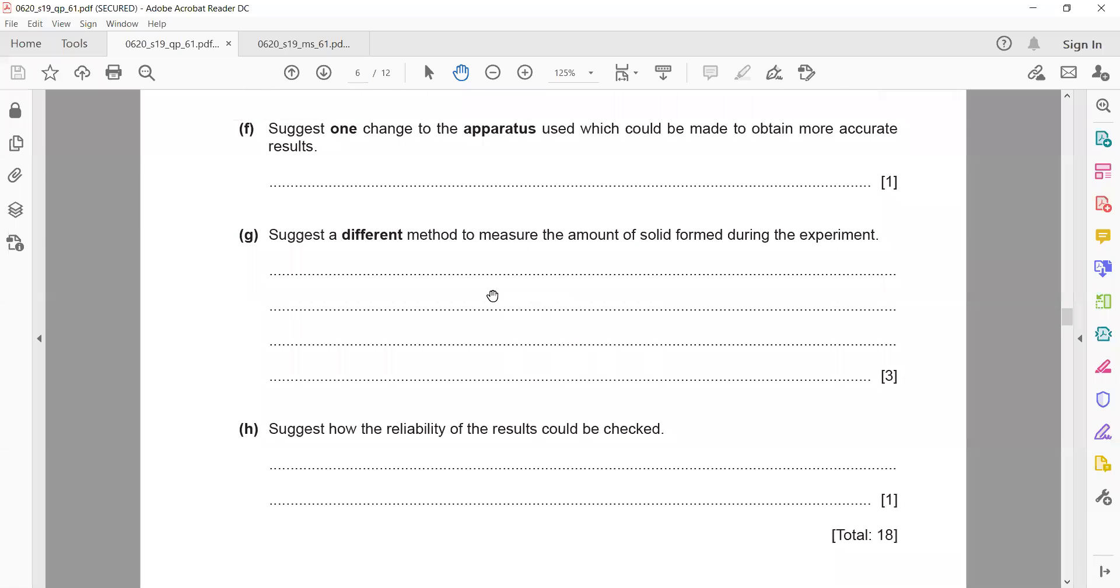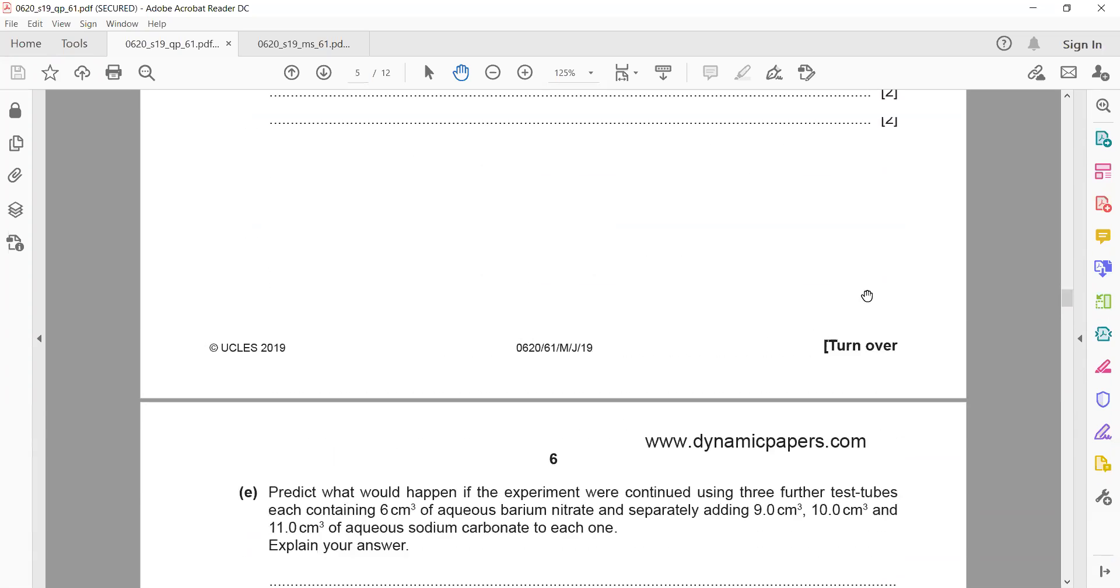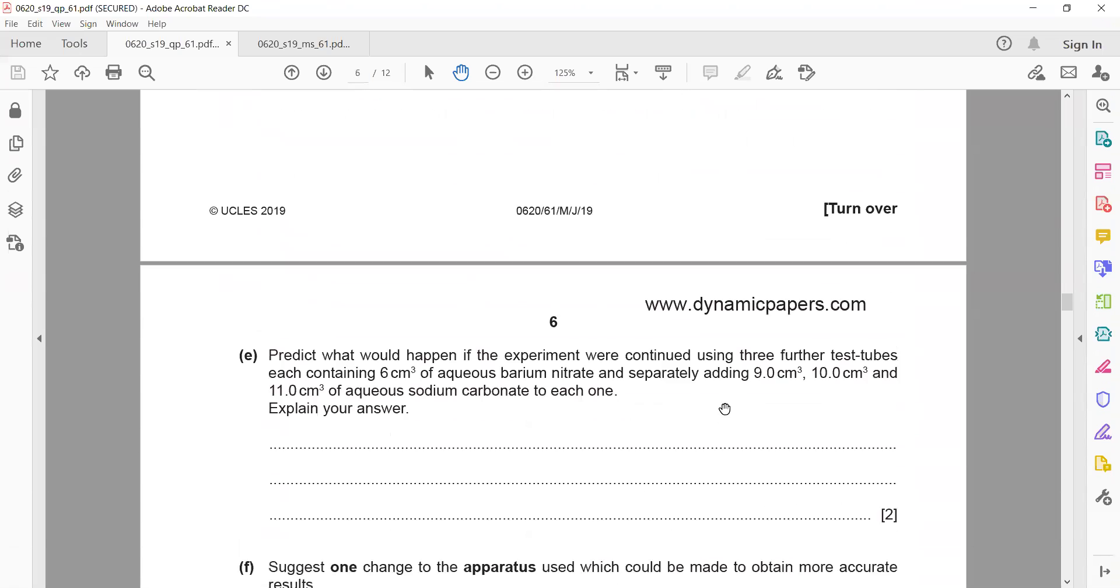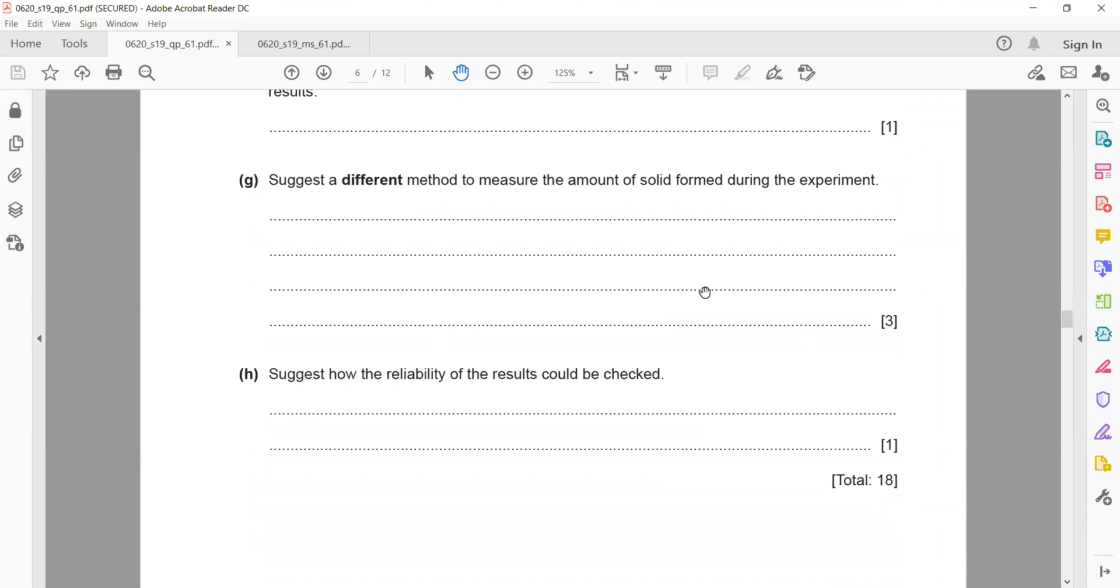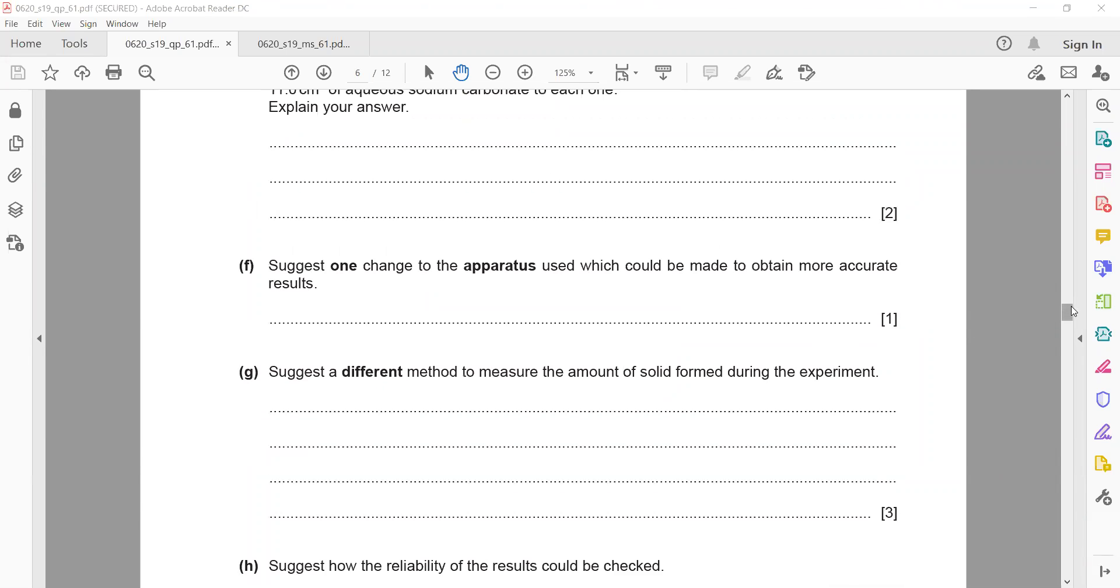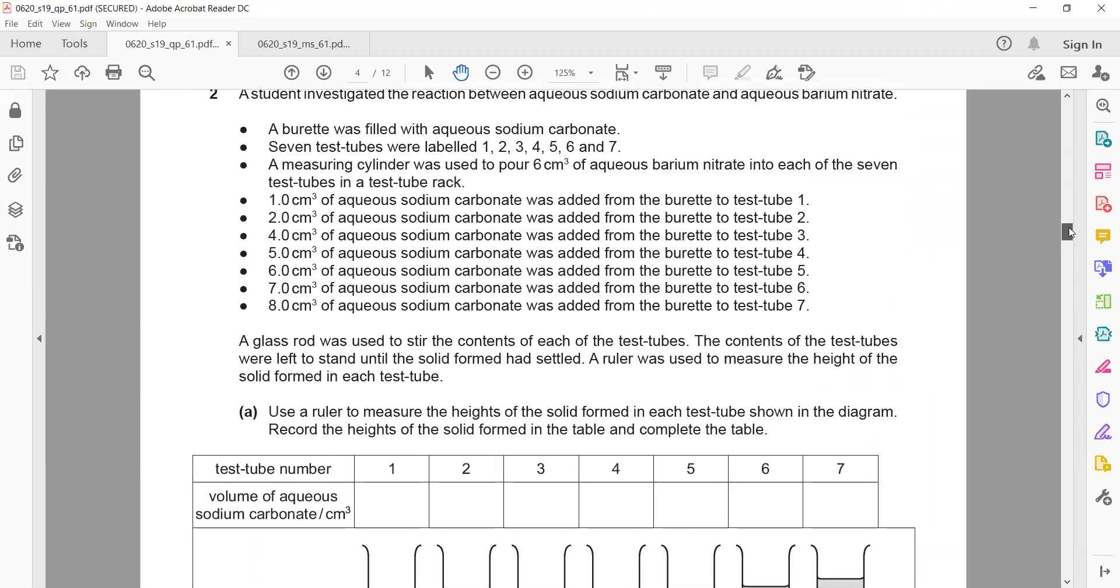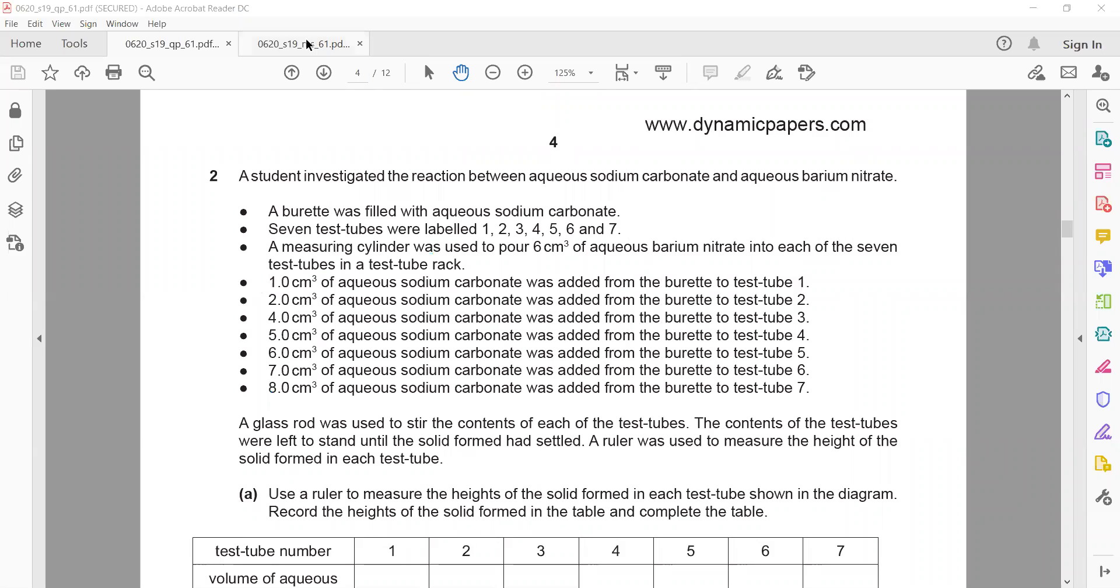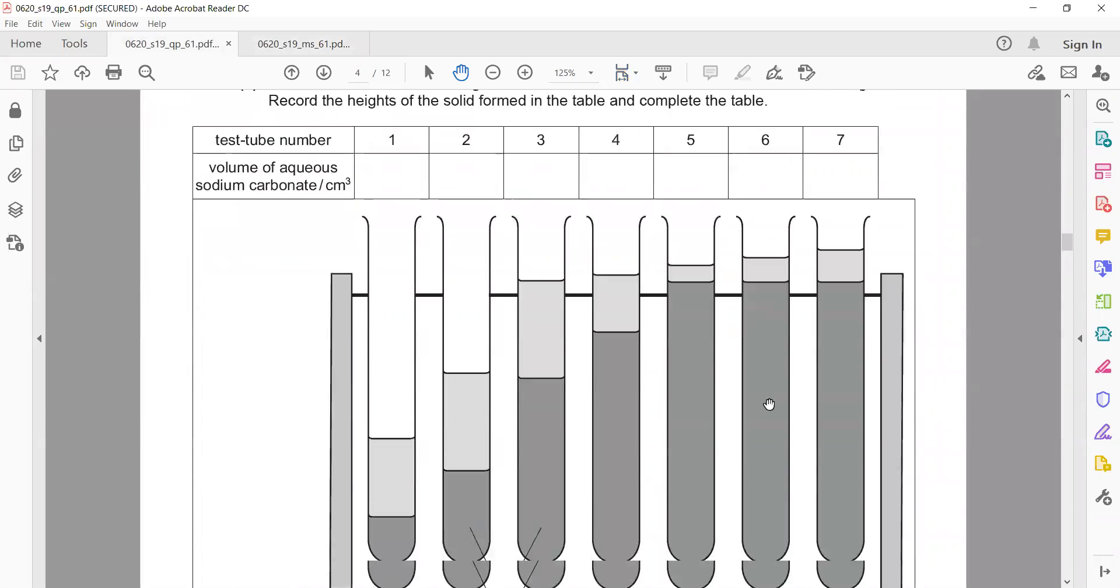Suggest a different method to measure the amount of solid formed during this experiment. We can also measure its mass. How can we measure the mass of the solid? We can filter, then dry, and measure the mass. That's why it's three marks—instead of measuring the height, you can measure the mass of the precipitate. Pipette can only exactly measure 25 centimeter cubed, but here the volumes are different like one, two. Using a measuring cylinder, this was poured, so the accurate one is a burette. Burette is the accurate answer, but they normally mention pipette to measure out the aqueous barium nitrate. Burette is accurate because it can measure to 0.1 centimeters cubed.